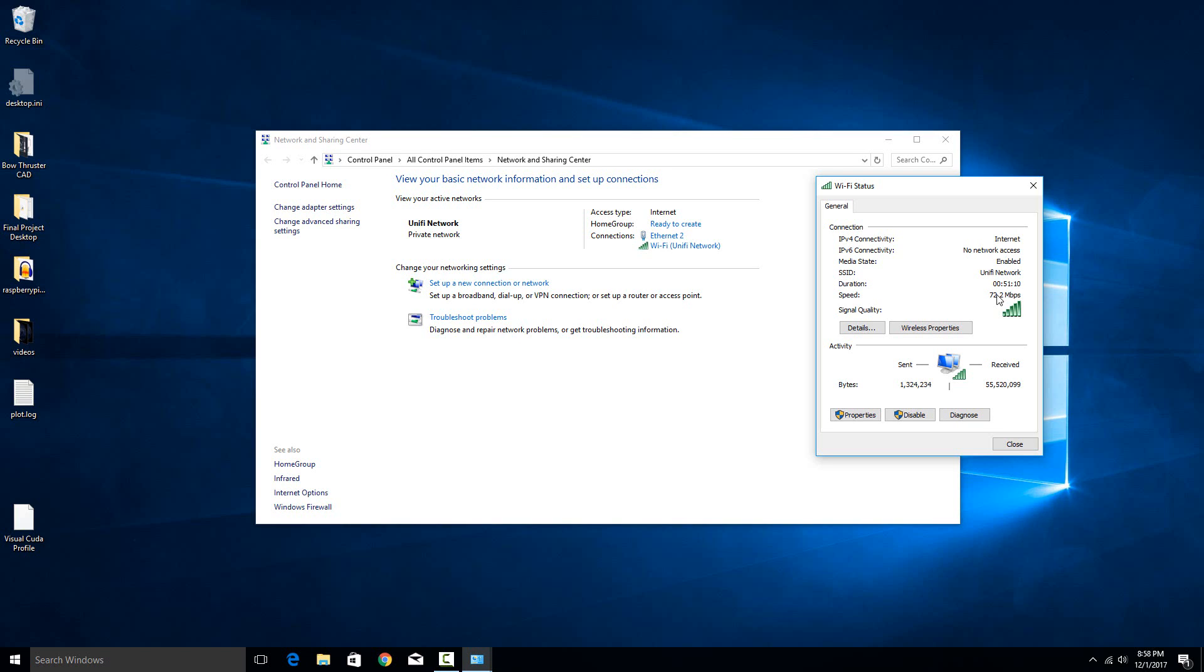So when you get a router, it should say what its maximum bandwidth would be, and that's if you have full signal strength. 72.2 for wireless N is, for this device, essentially as high as it goes. But that's with full signal strength.